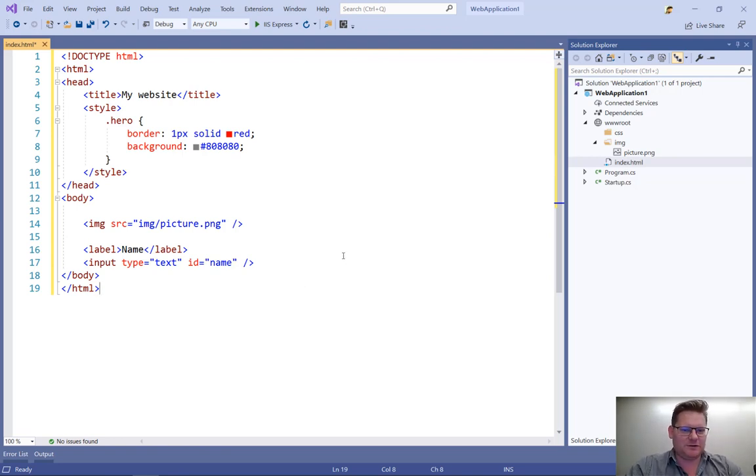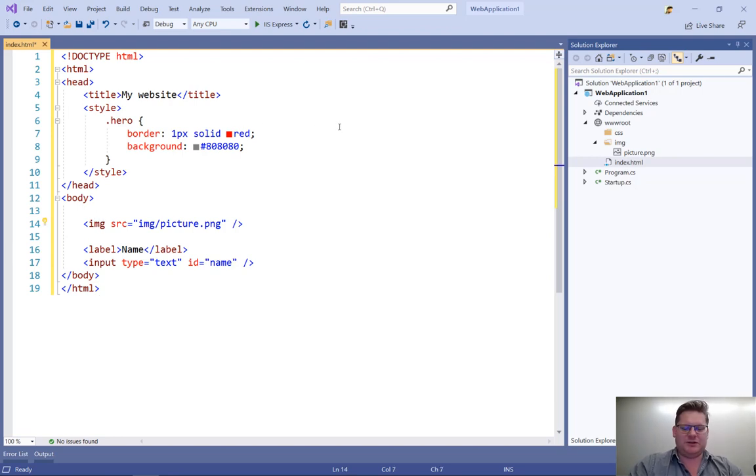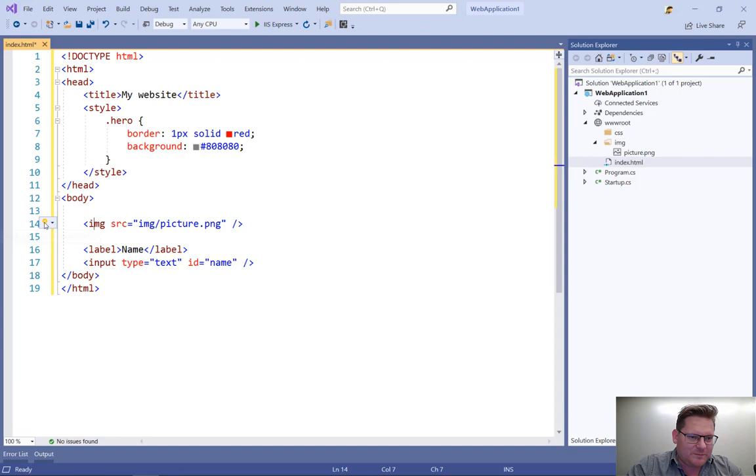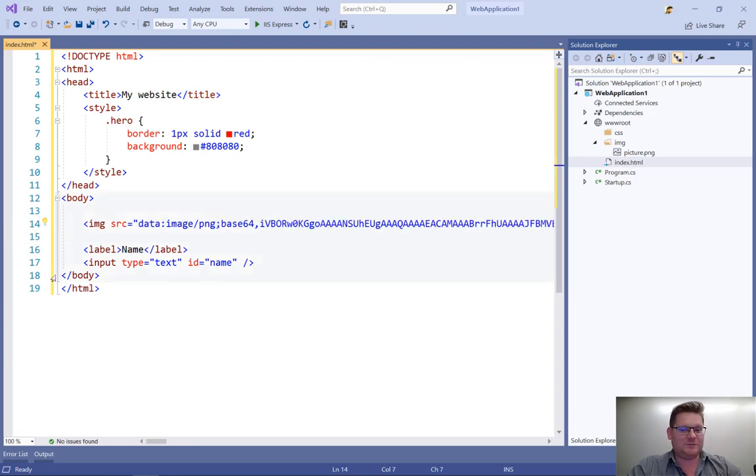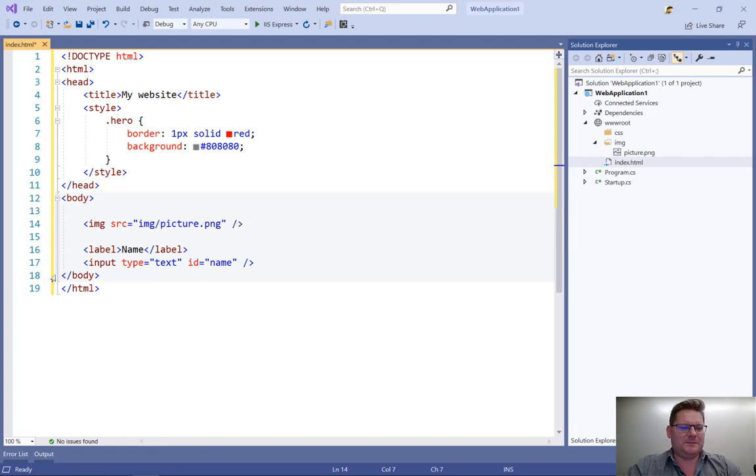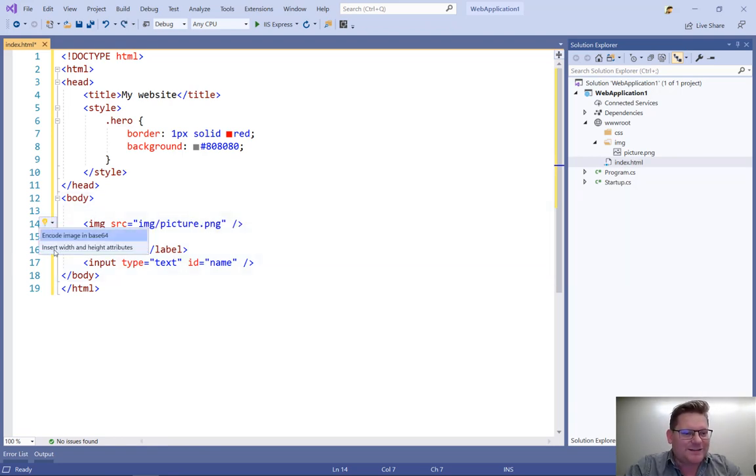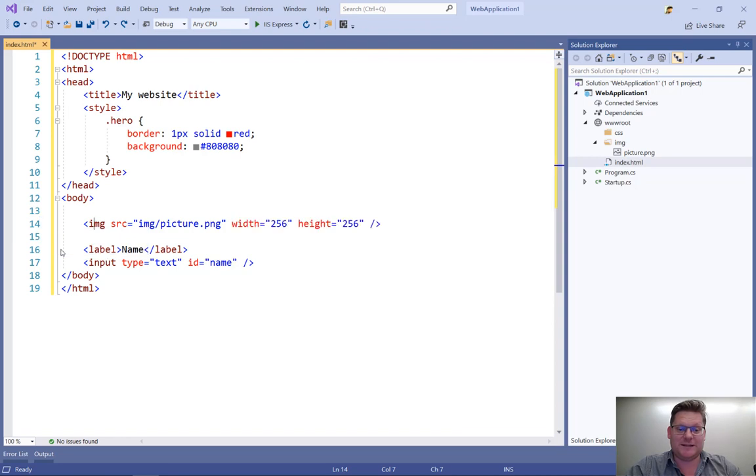And let's see what we can do with this image here. So notice how a light bulb shows up. And I can encode this image as Base64. That's not what I want here, but I want to get the width and the height attributes automatically inserted.